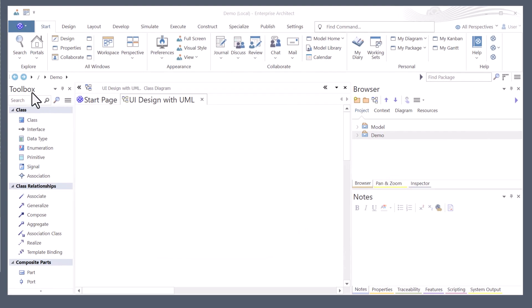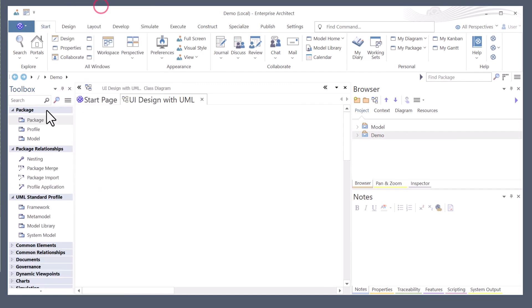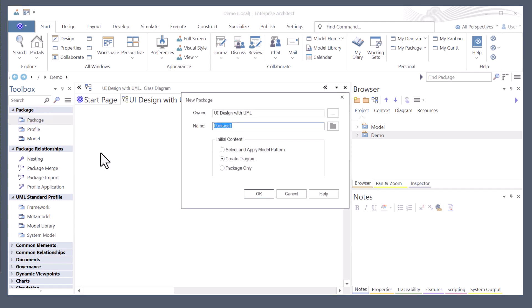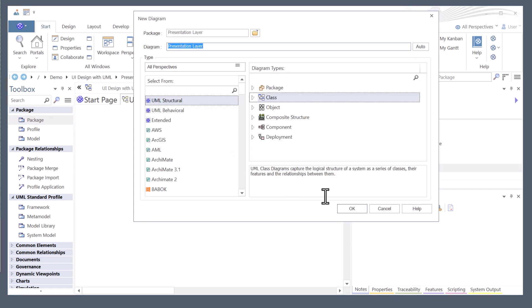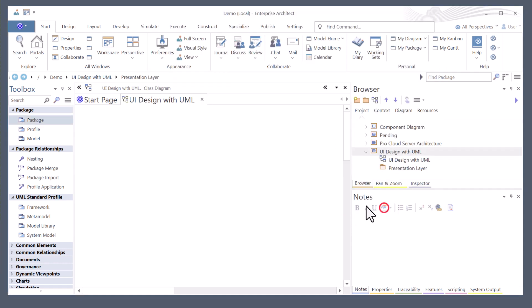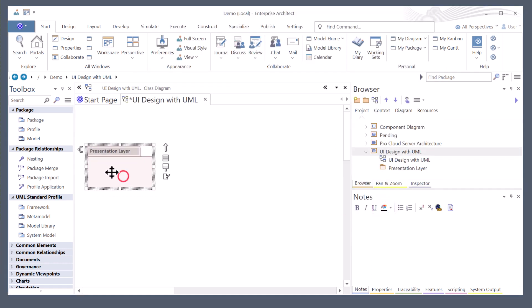I'm going to hit the hamburger icon right here in the toolbox and I want to go to the package tools. I'm going to drag in three packages. The first package is going to be presentation layer, UI layer, however you want to put it.